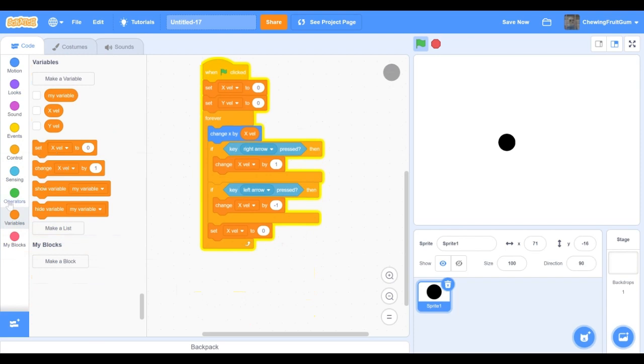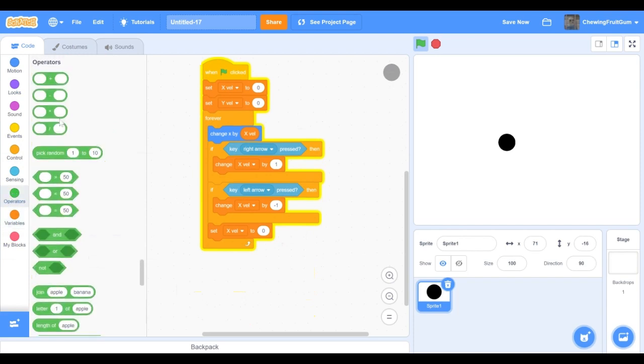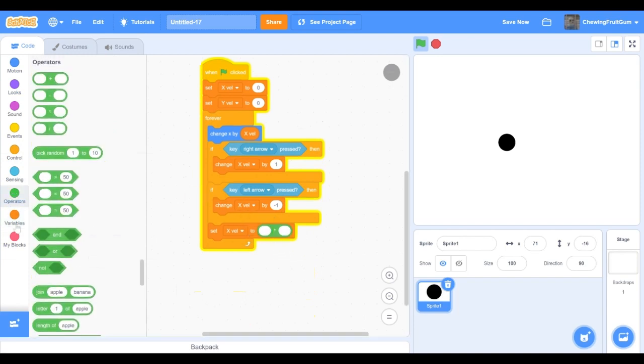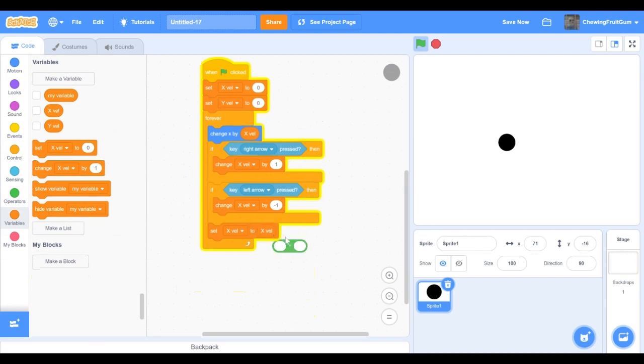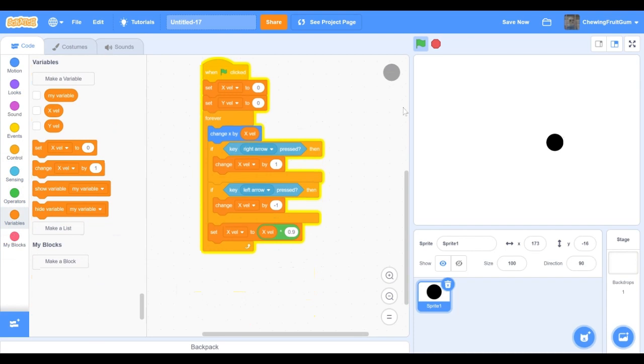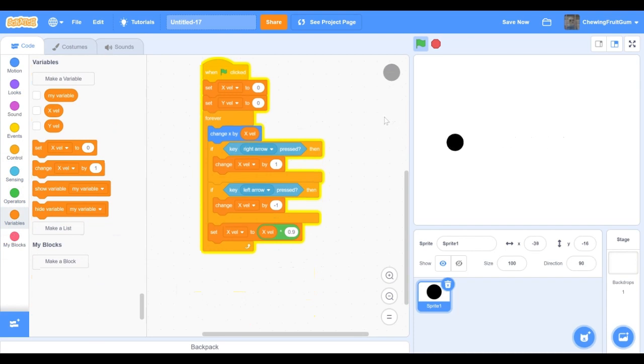Then we're gonna set xvel to xvel times 0.9. Let's test it. It looks nice.